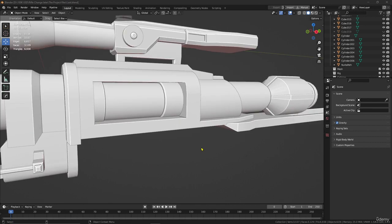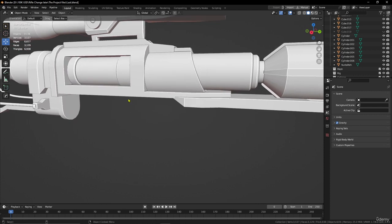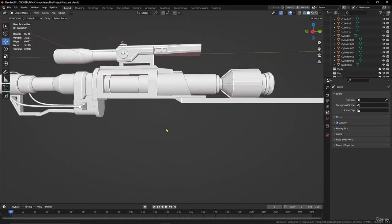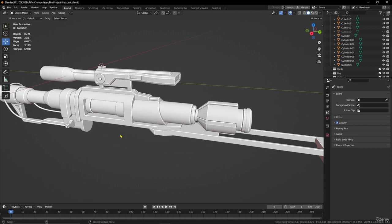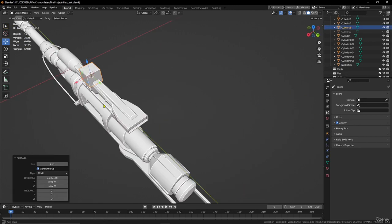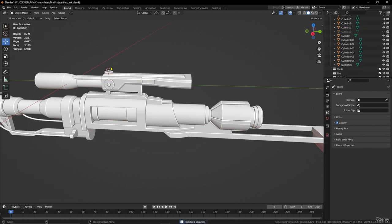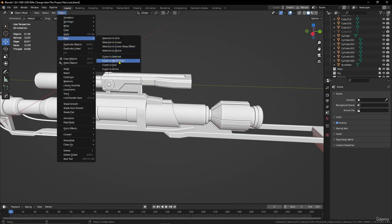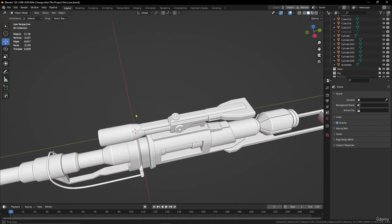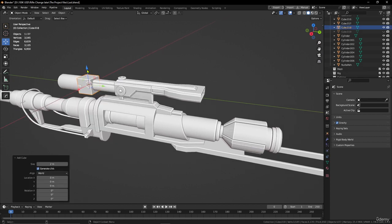Okay, hello again guys. Now we need to make the trigger and the part here for the sniper. Let's add a cube, but before that I need to do one thing — let's delete this cube that we just added and go back. Go to Object and snap cursor to world origin so I need it in the middle. Now let's add a cube again and move it.